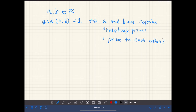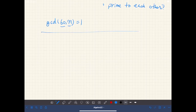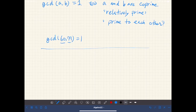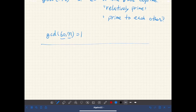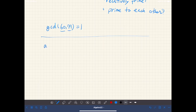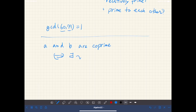For example, if you apply the Euclidean algorithm, you can show that the greatest common divisor of 60 and 77 is one. So these two numbers are co-prime, or prime to each other, or relatively prime. Also, if a and b are co-prime, if and only if there exist some integers such that ax plus by is equal to 1.